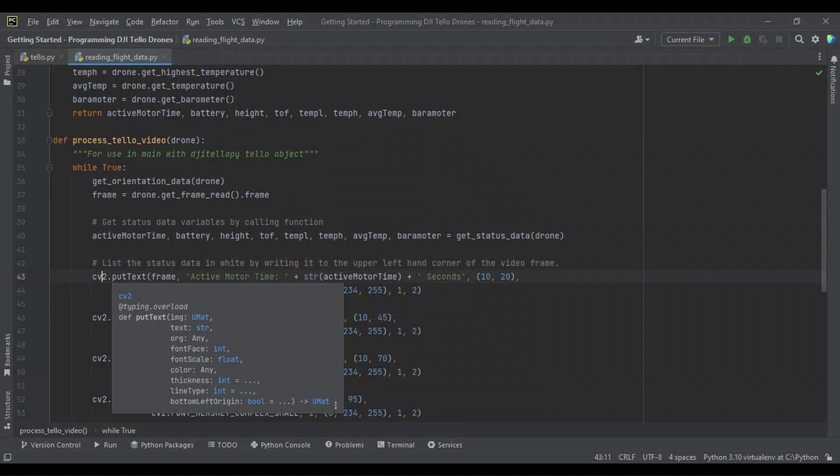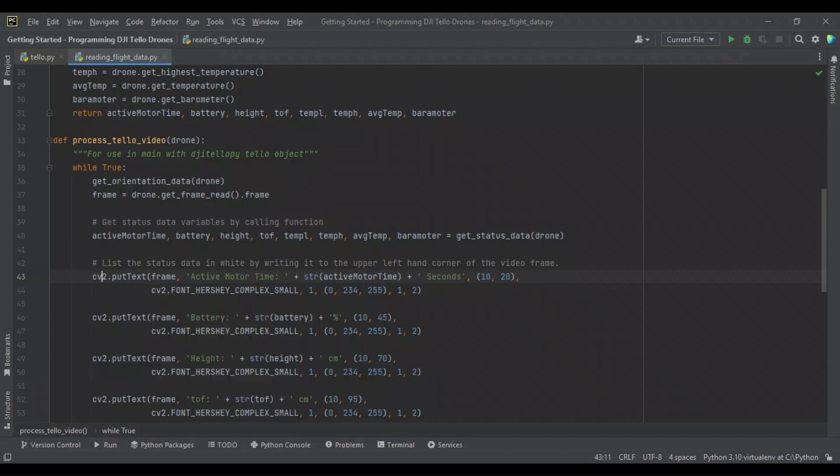I'm going to quickly just state that the put_text method, it takes the image or frame to write the text on as the first argument, followed by the text to write, the origin to put the text, font face, font scale, color, thickness, and line type. There's more, but I'm not going to go into the details. I think it's pretty self-explanatory.